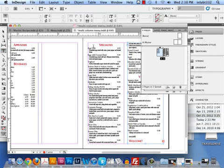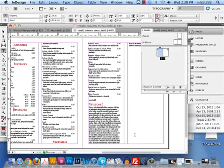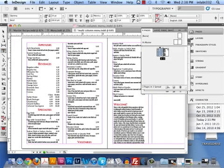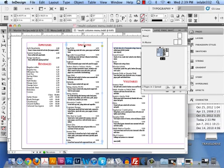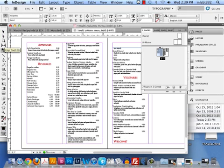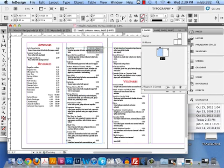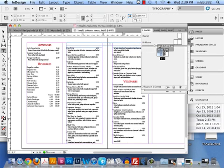What if you want something — like your specialties — in its own box after you already have it in another box? What if you want that in its own box because maybe you have two columns underneath it? So maybe you have this column going like this and you want 'specialties' like this. Sometimes we have to break things down into separate boxes.